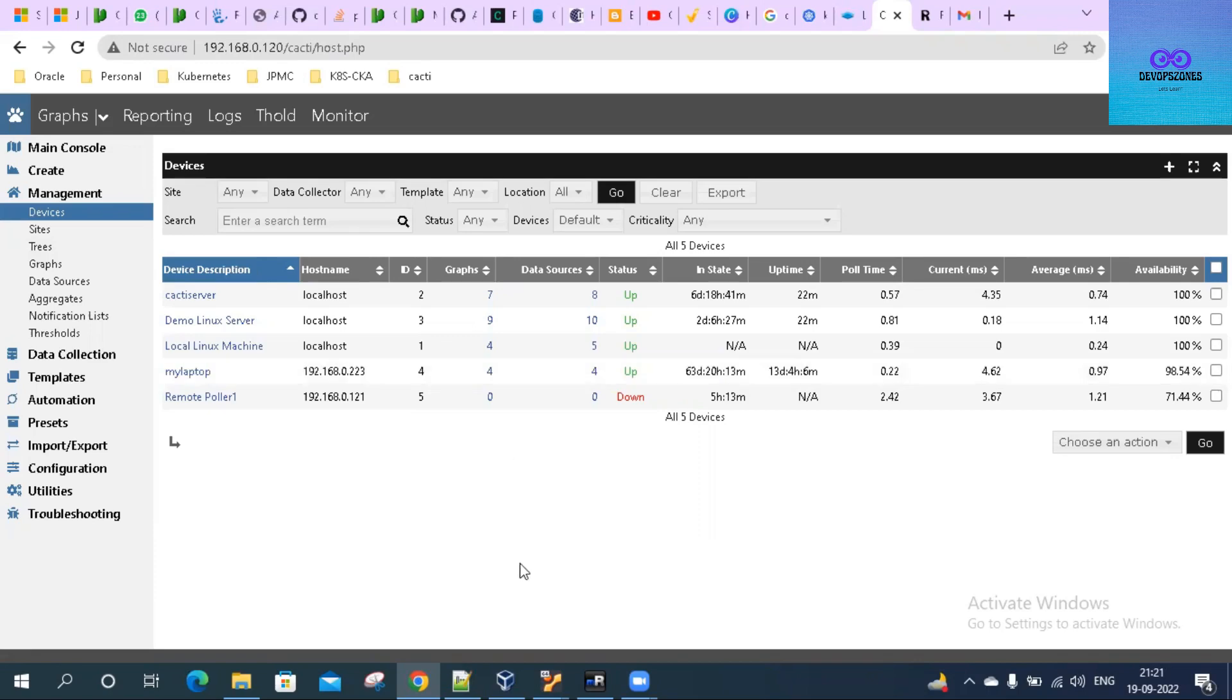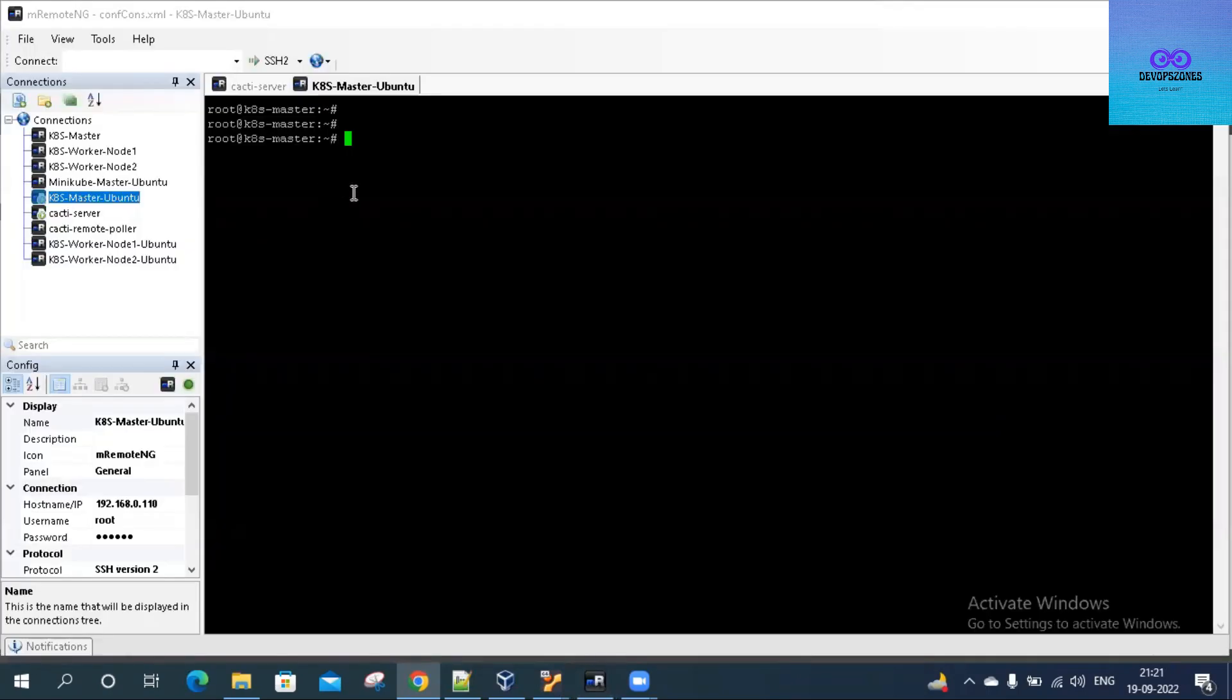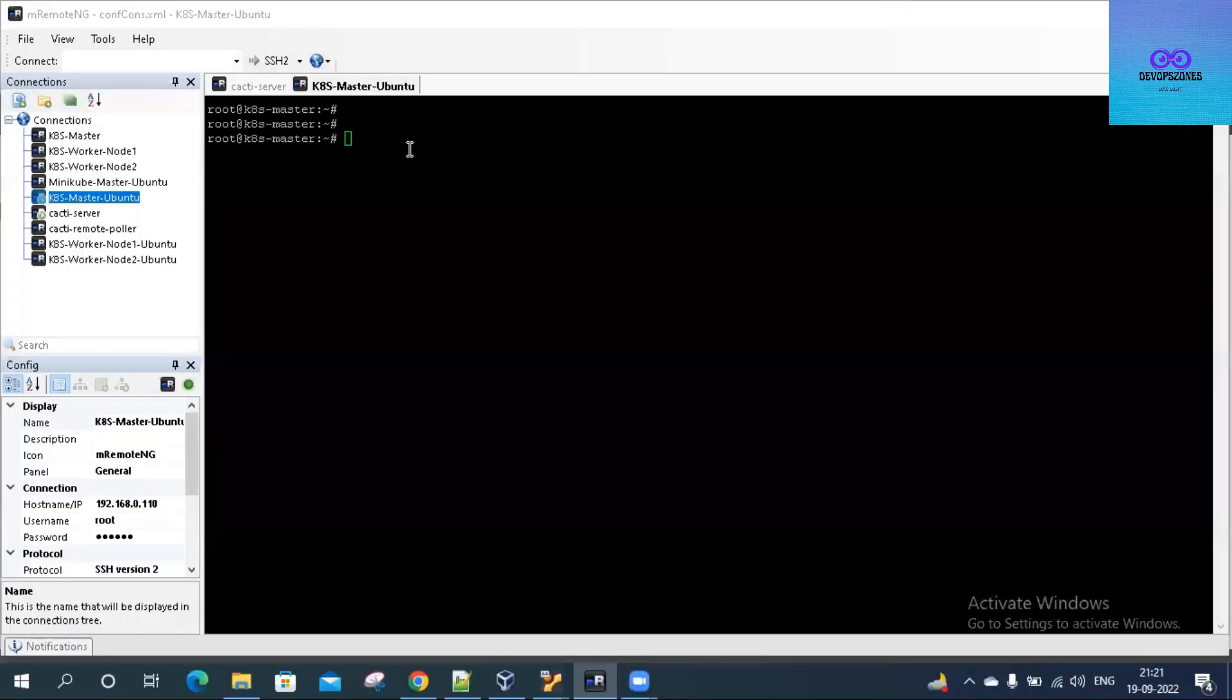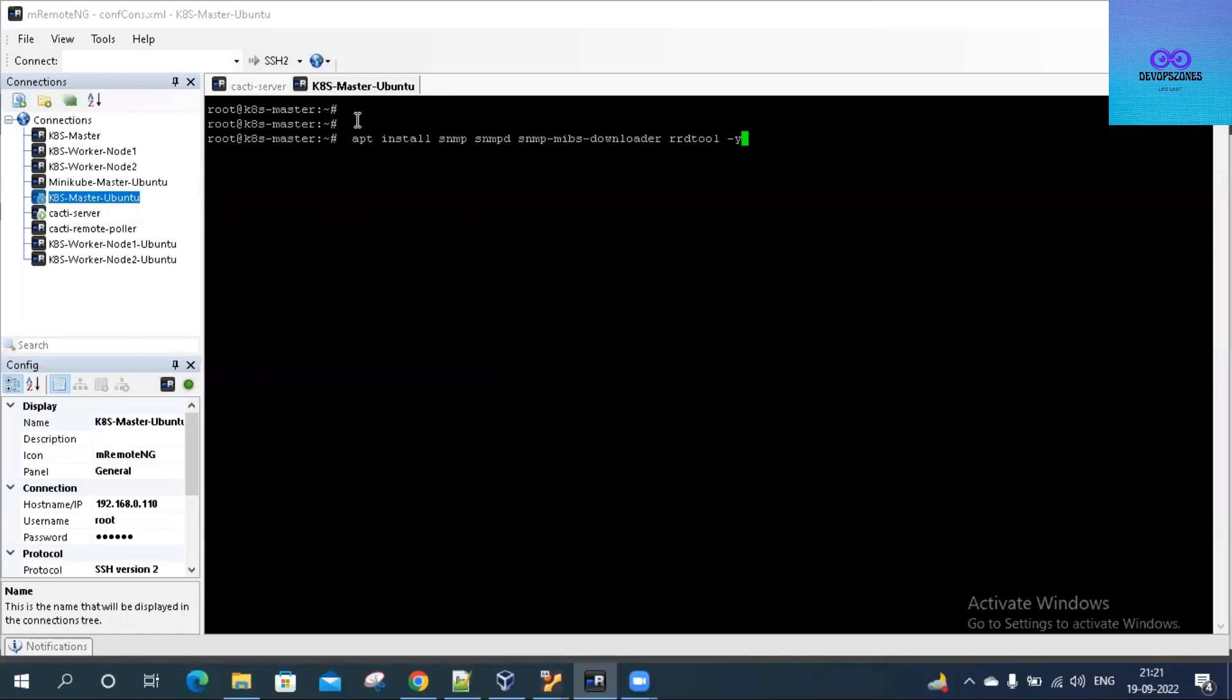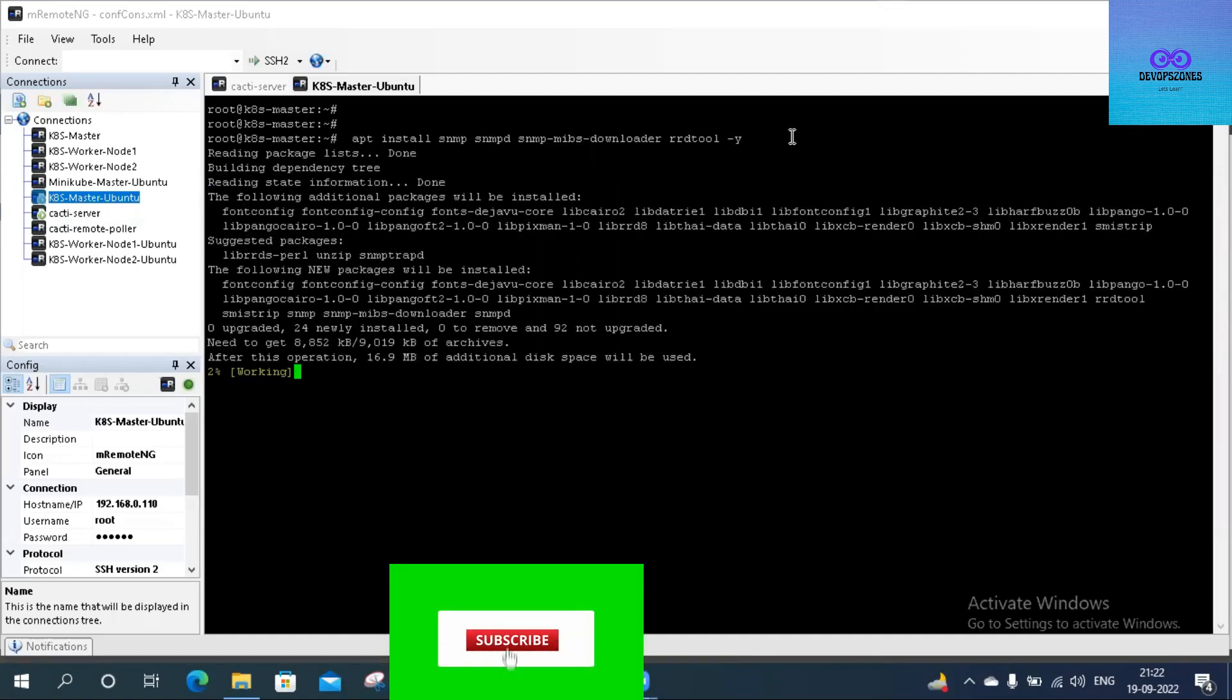Let's go ahead. This is my Linux server, and I have to install SNMP on it. This is an Ubuntu server, so let me install snmp, snmpd, snmp-mibs-downloader, and rrdtool.